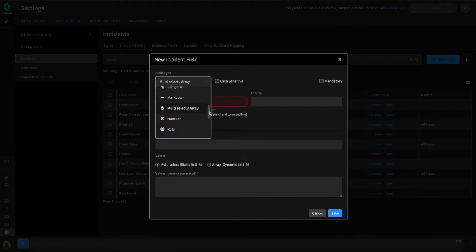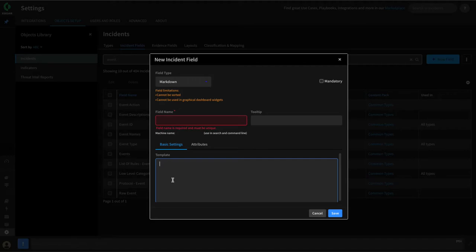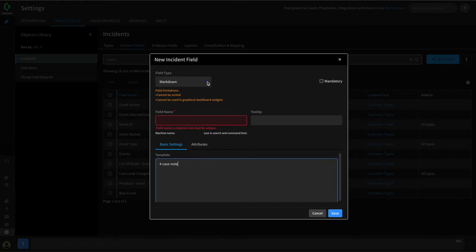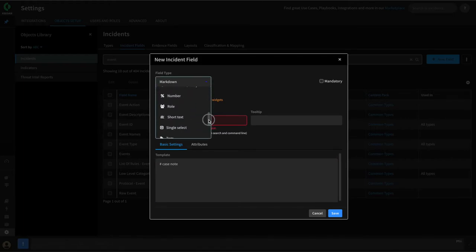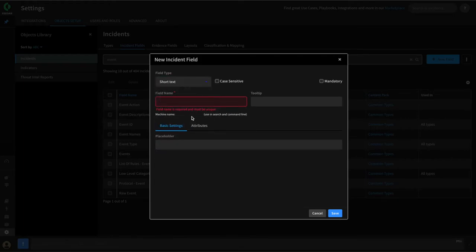In addition, we have other field types like date time or markdown fields, where you can even provide a template for analysts to be prompted as to what they might need to put into this field. In this case, for our URL category field, we want this to be of type short text, so we can select that. We can give our field a name — this can be human readable, so we can put spaces in if we'd like, and this is how this field will be displayed to analysts on things like the layout.